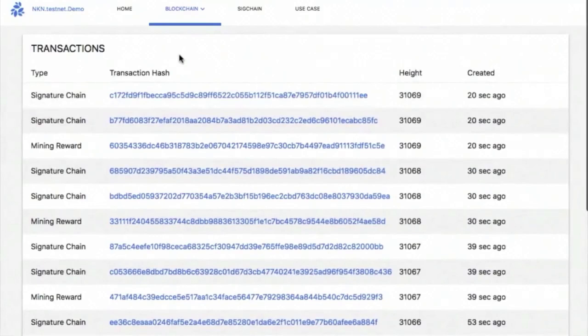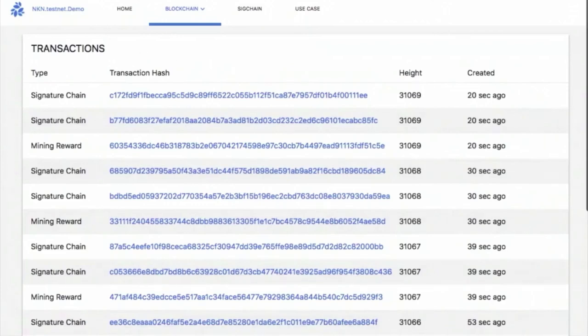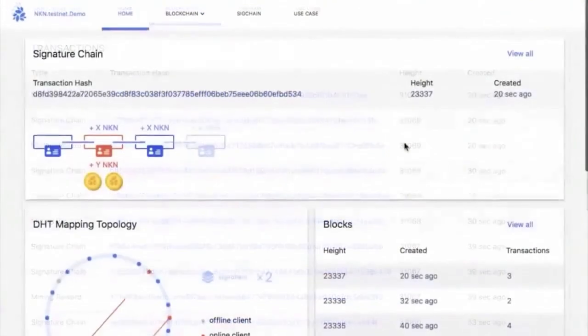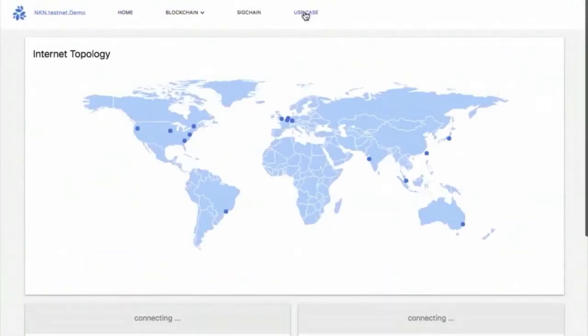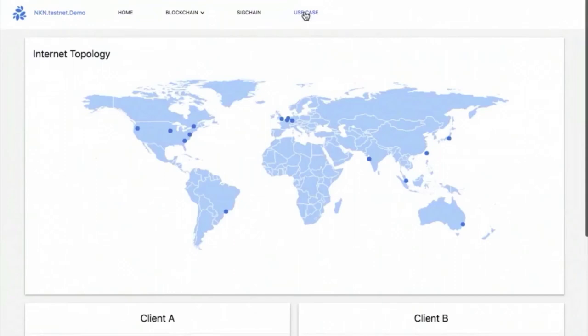A complete list of blocks and more details can be found in the blocks tab, where we can see who produced or mined each block and block size. A list of transactions contained in each block can be found in the transactions tab. There are two types of transactions: signature chain and mining rewards. Signature chain transactions are generated when data is transmitted in NKN's network. Mining reward transactions are generated once per block to the node that successfully produced it. More transaction types like transfer will appear in the future.